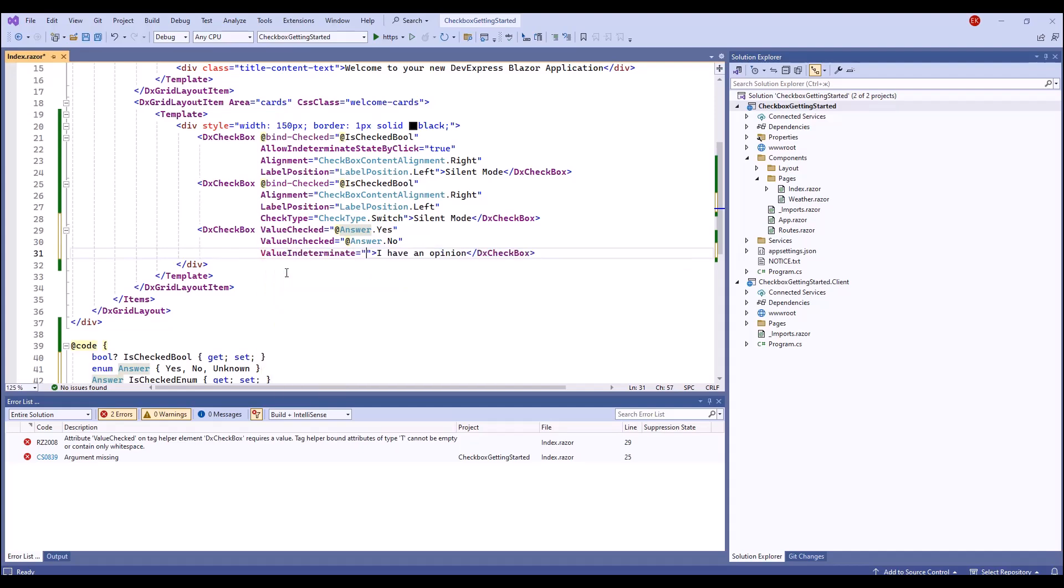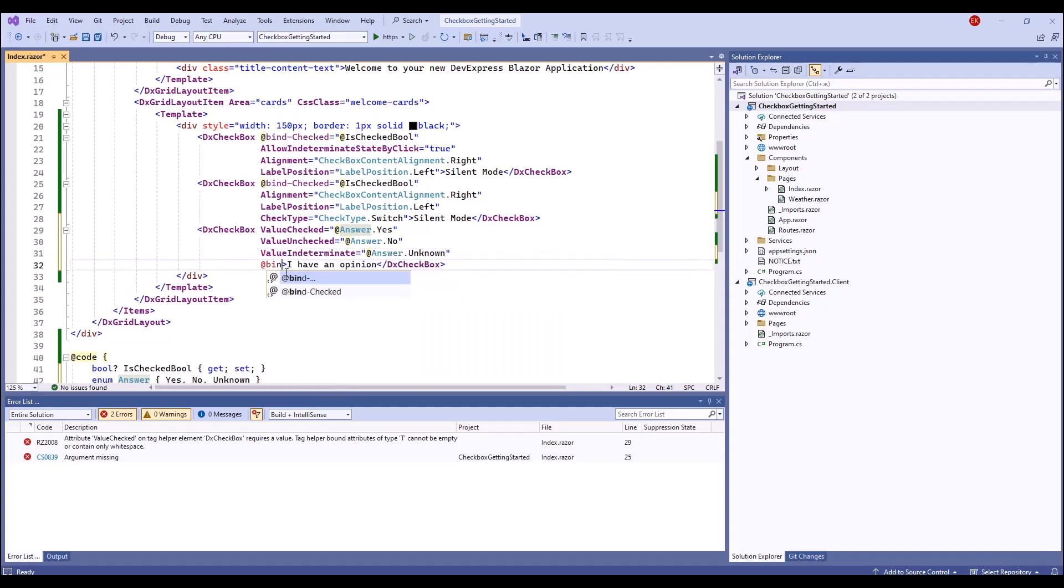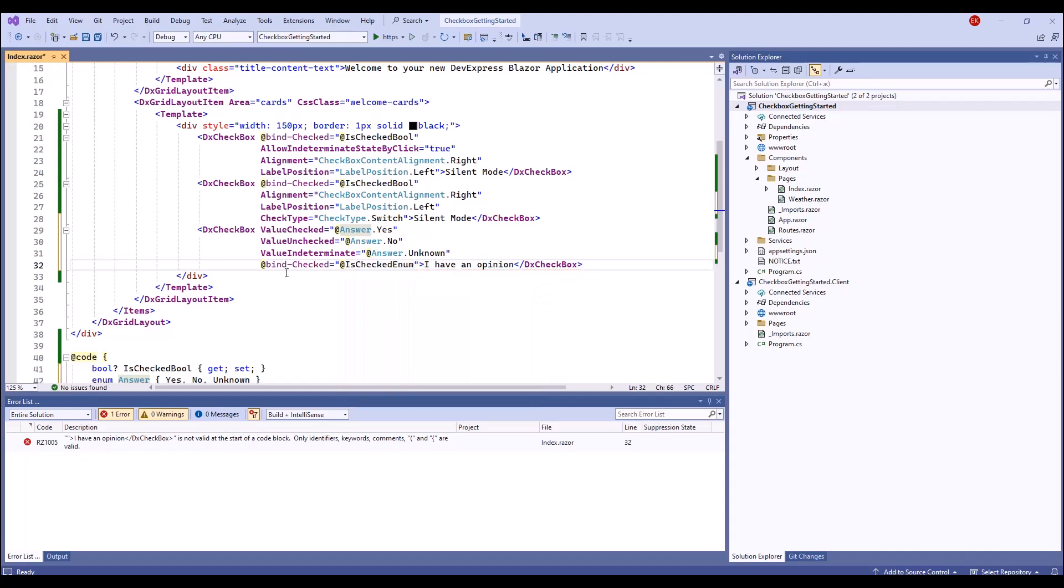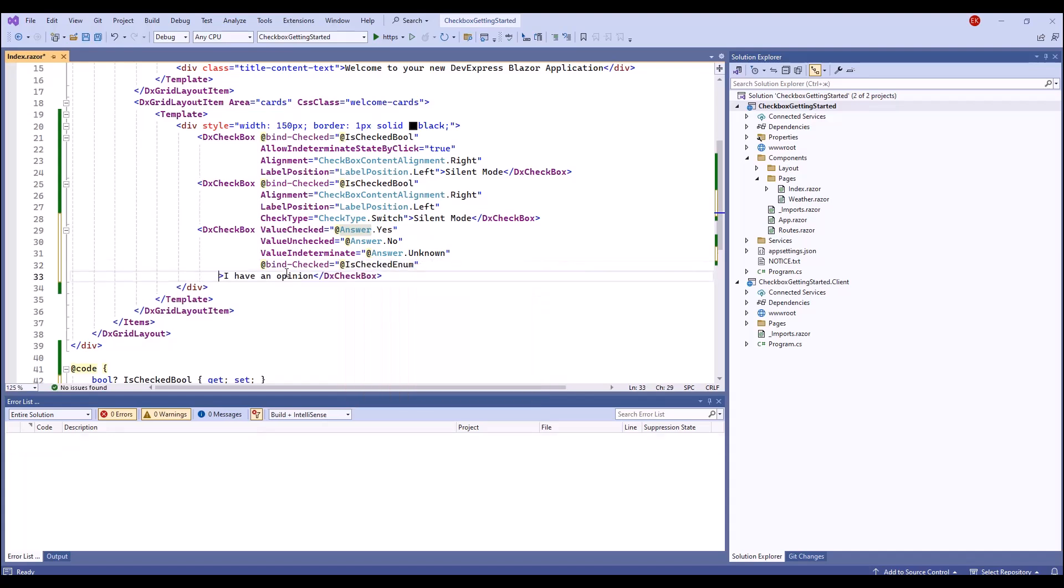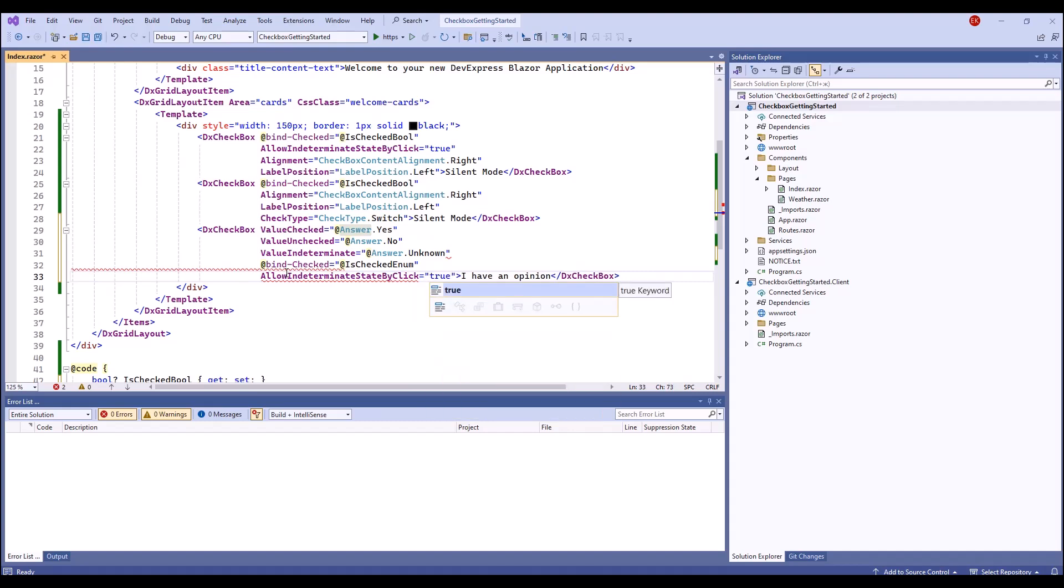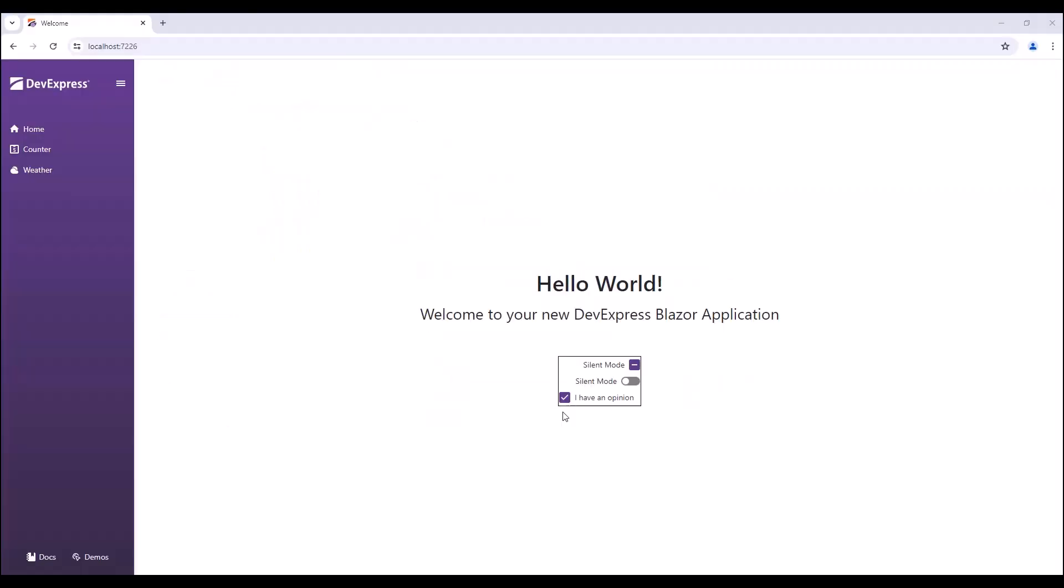I'll bind my third checkbox to an enumeration. I run the application again and check the third component several times. The component works as expected.